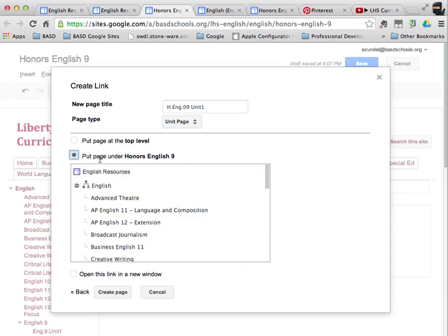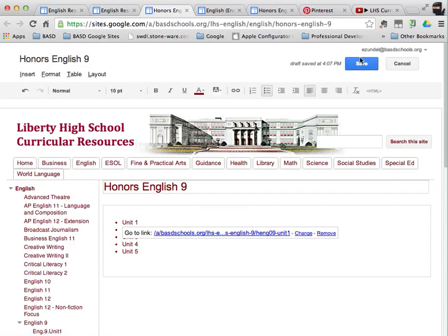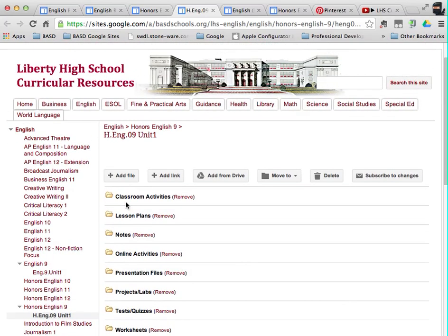Then I want to make sure that it goes under Honors English 9. You want to put it under the course that it's associated with. So we're on Honors English 9, unit 1, unit page, and then we put the page under that course. I'm going to have it open the link in a new window when the person clicks on it. Then I'm going to click on create page. On the next screen, it highlights the page it just created. That looks good to go — I'm going to click OK, and then I'm going to click save. When I hover over it, it should point to a particular page. I click on it for unit 1, and it should take me to the unit page for that.